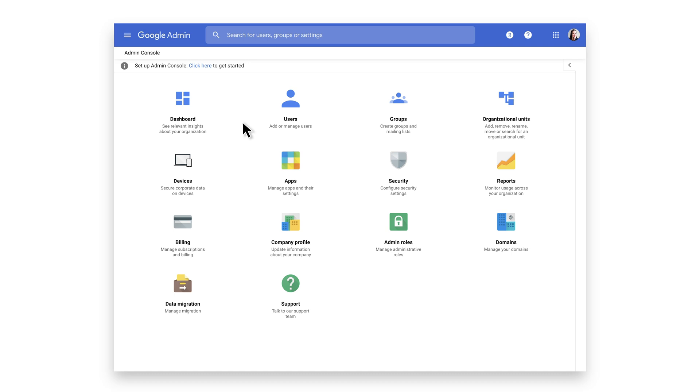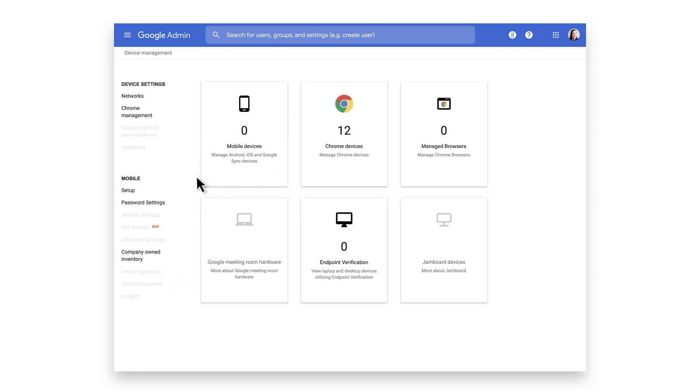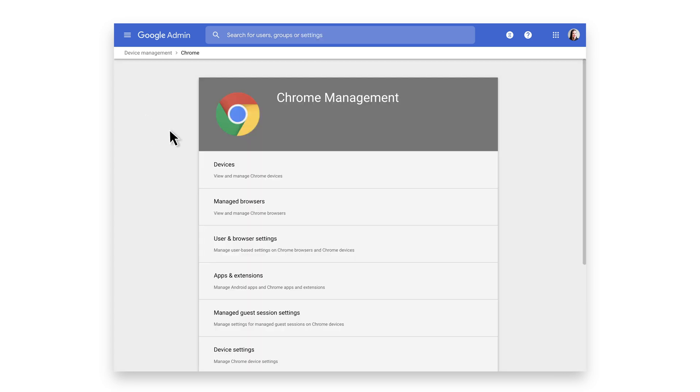Let's begin by setting configurations for the browser option. Start by clicking the Devices tile on the homepage of the Admin Console. On the left, click on Chrome Management. Then click the Managed Guest Session Settings tab.